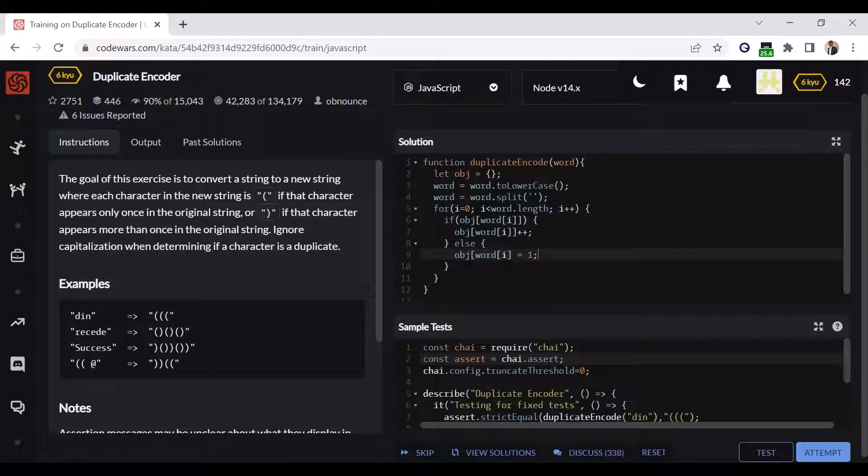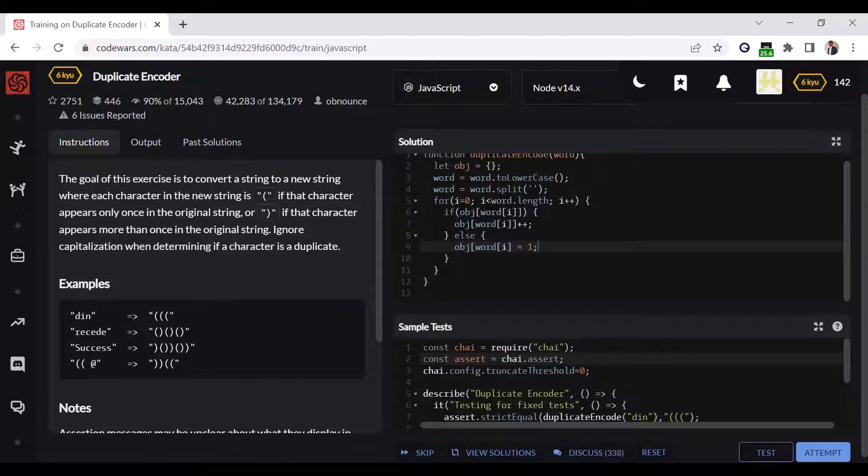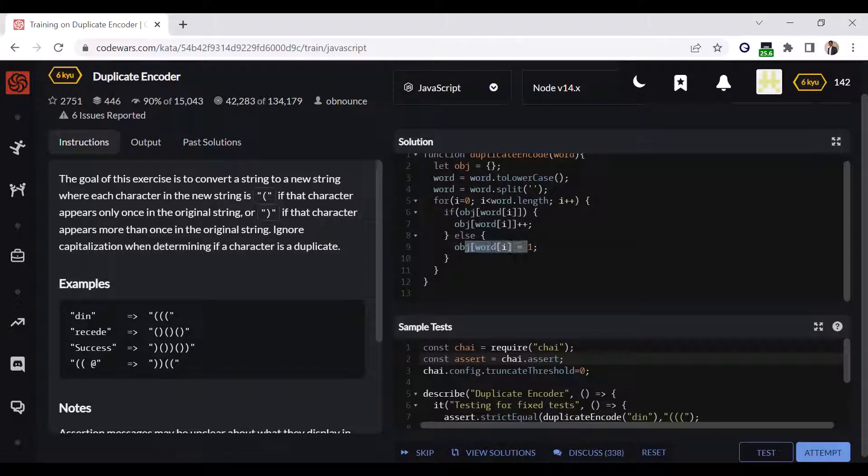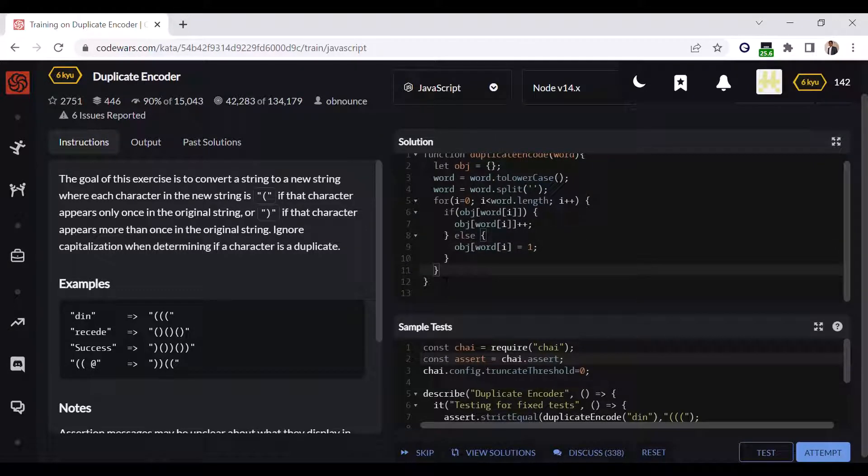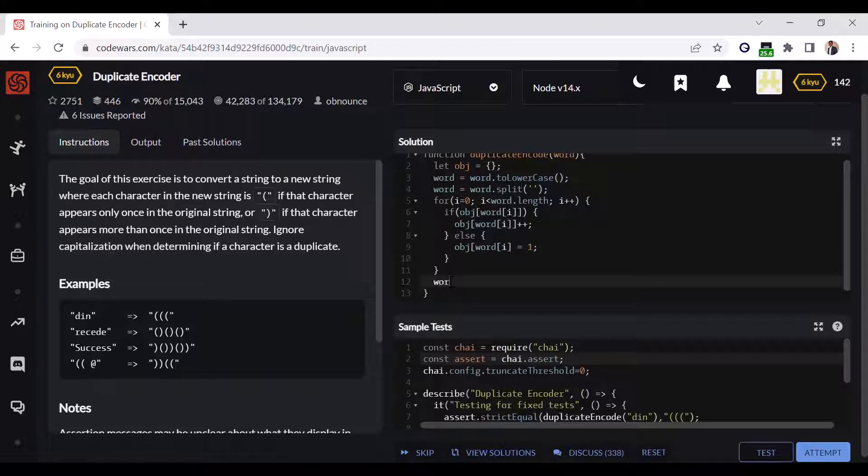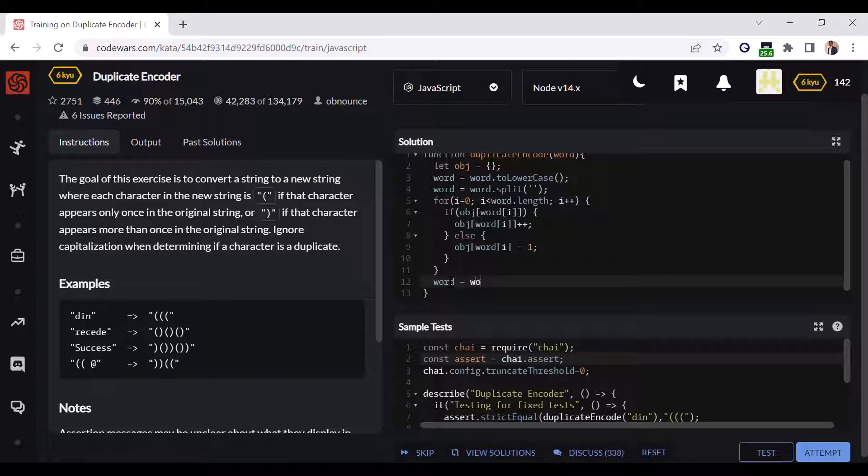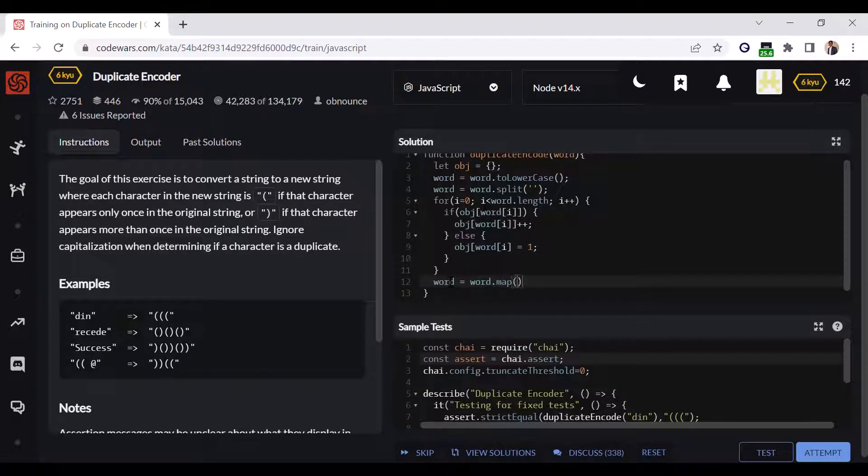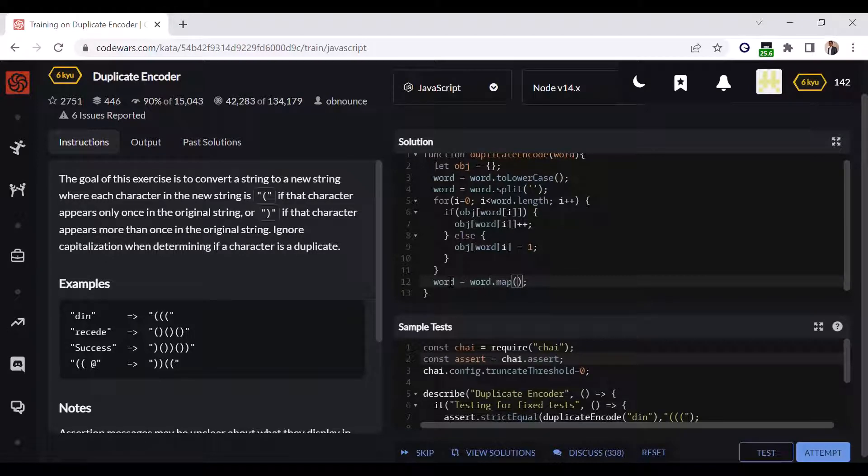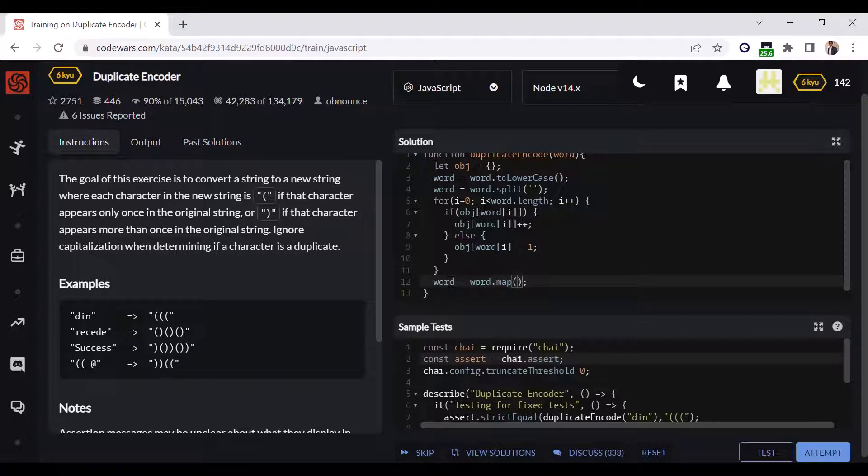All right, so I think we have initialized all the occurrences into the object. Now we have to again iterate through the whole word and map the word, like word.map. And in the function we have to run the condition and replace the characters with opening or closing brackets depending upon the number of occurrences.